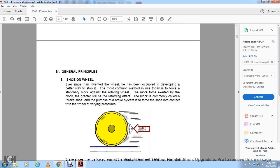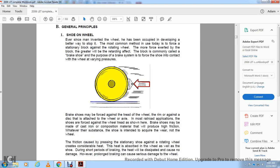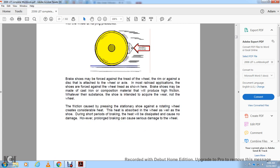General principles — shoe on the wheel: Ever since man invented the wheel, he has been developing a better way to stop it. The most common method uses the retarding force of a stationary block against the rotating wheel — the more force applied, the greater the retarding effect. This block is commonly called a brake shoe. The purpose of the brake system is to force the shoe into contact with the wheel at varying pressure. Brake shoes may be made of cast iron or composite materials that produce high friction; the shoe is intended to acquire the wear, not the wheel.